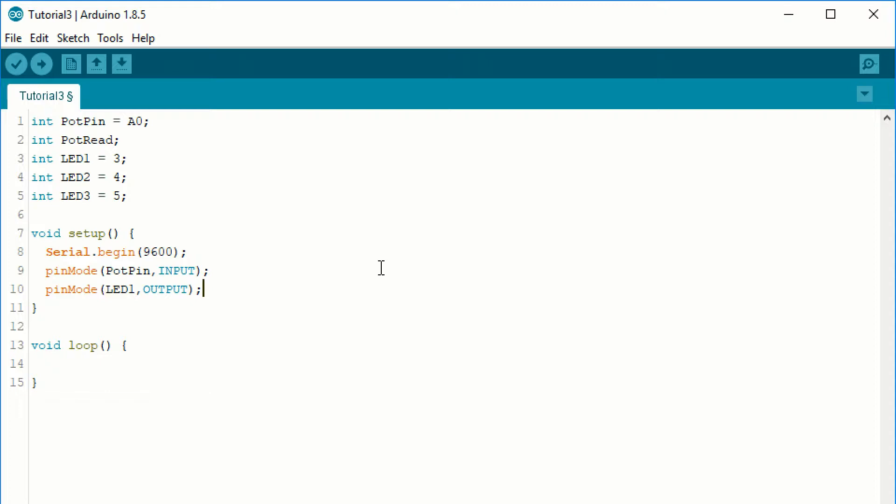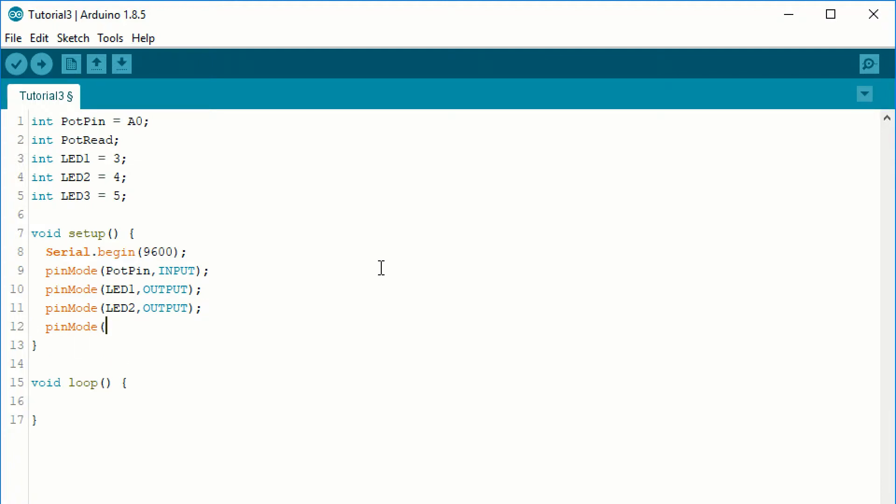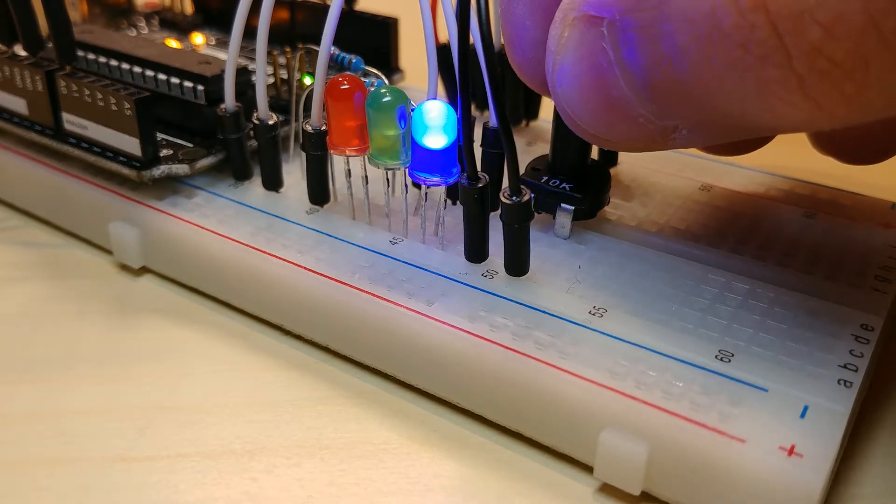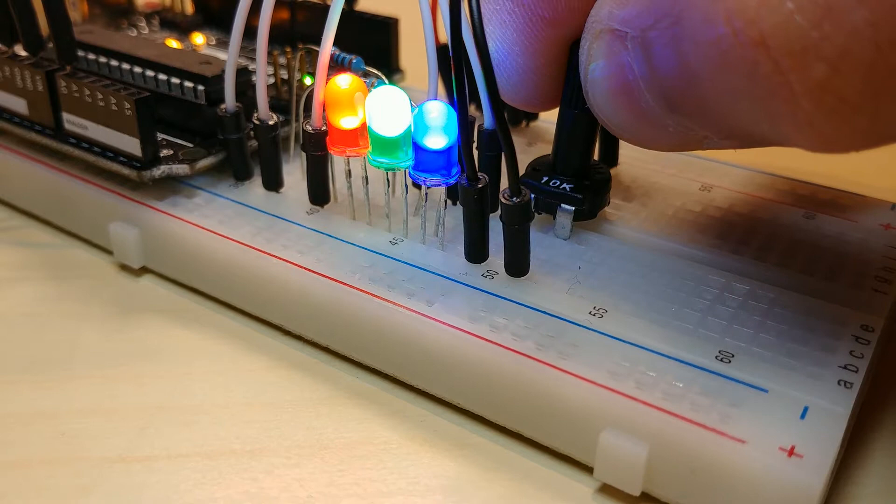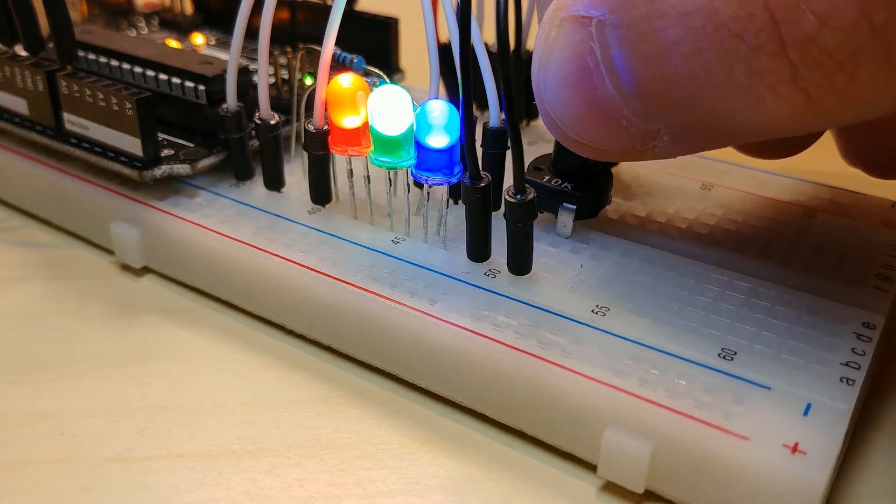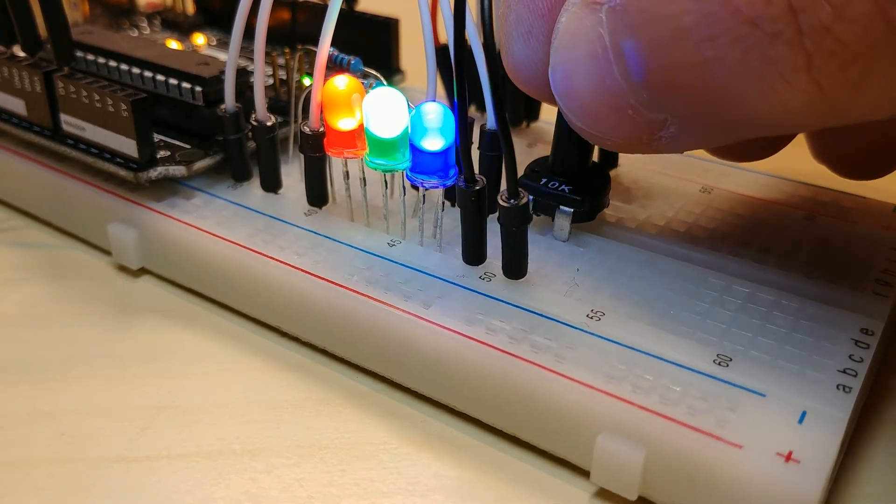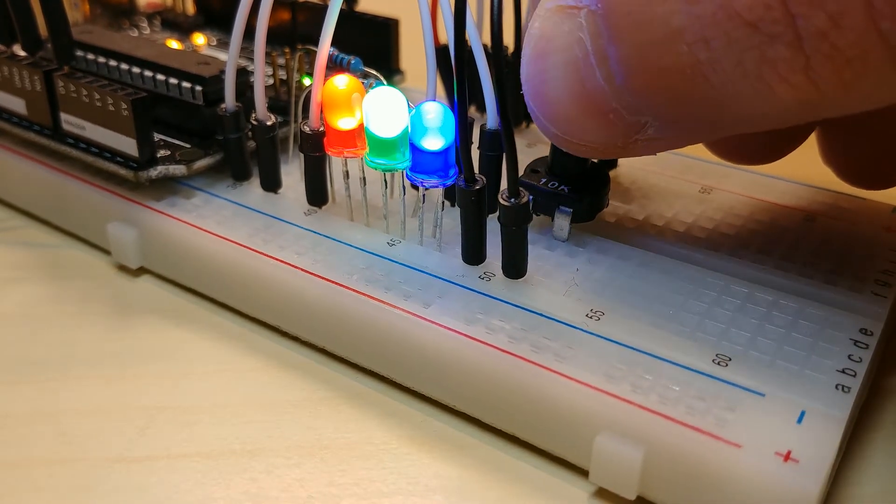We had a lot of new things there. First, we have not seen the dot notation yet. This is used when we call a function of an object. We can organize our code into objects by grouping together data and functions. I will cover object-oriented programming in later videos. Now we only need to know that there is an object called serial and it has a function called begin.